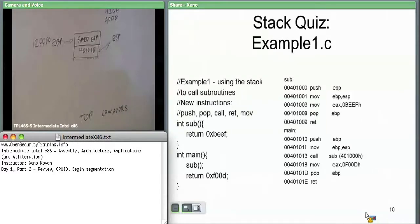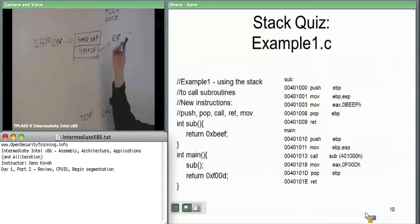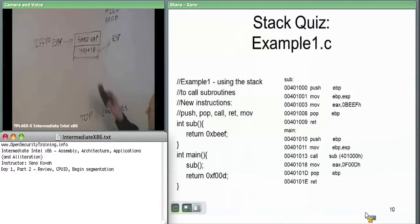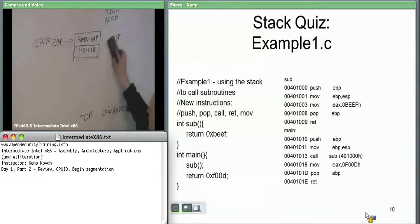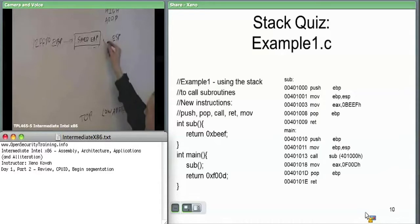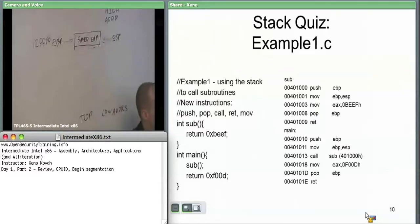Finally we issue the return instruction. That says whatever ESP is pointing to currently, take that off the stack and put it into EIP. EIP is special — you can't just do a move instruction on it. The only way to change EIP is to do calls, returns, or jumps. Return takes whatever's in ESP, pops it off the stack, and sets it into EIP. That was address 401018.